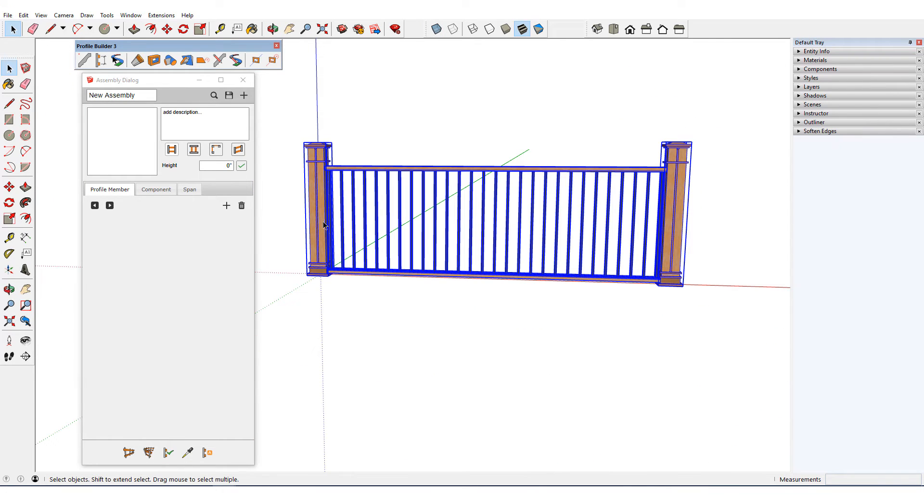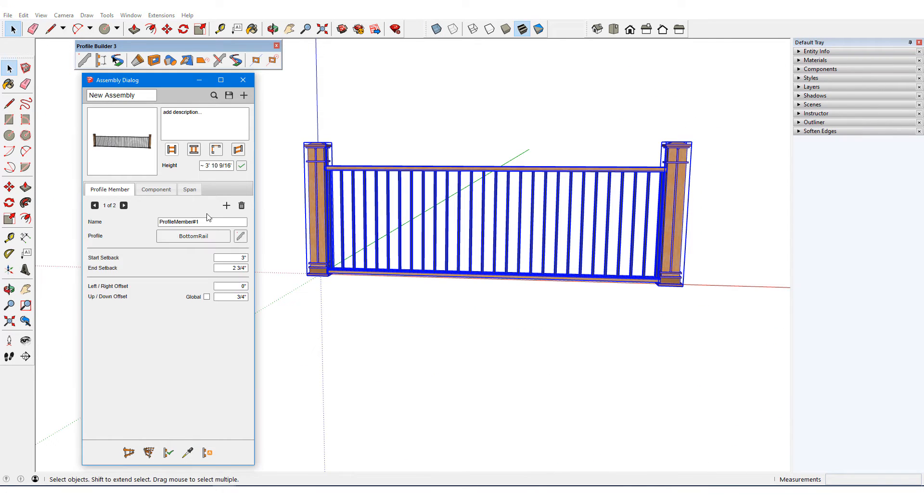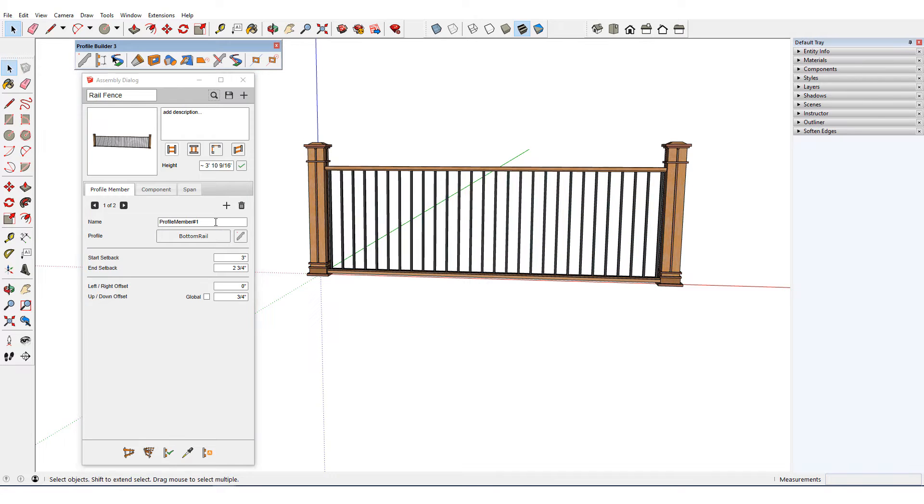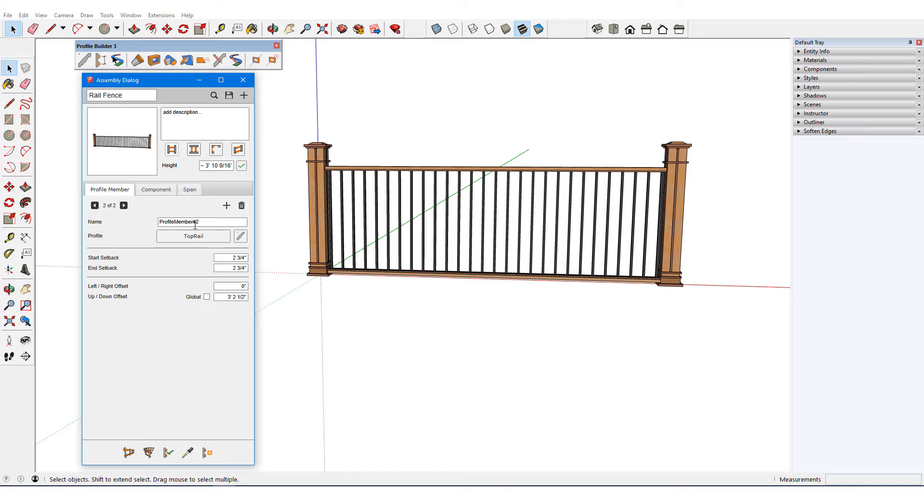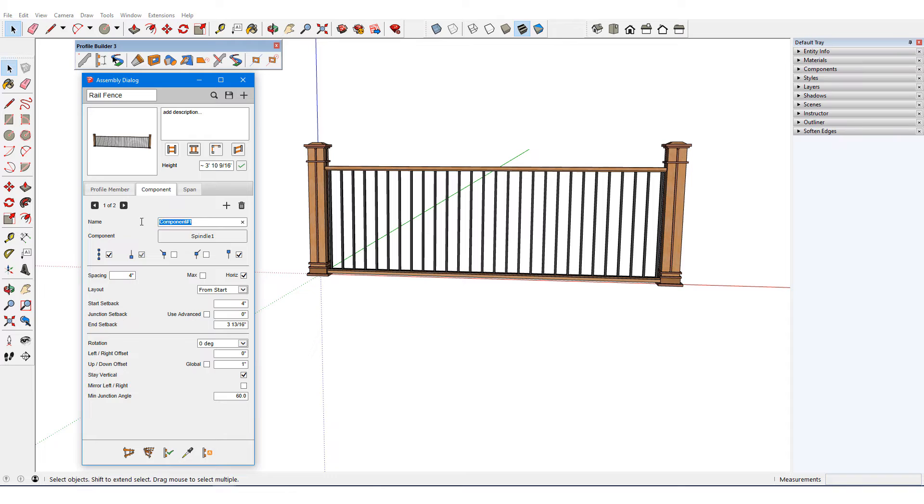I'll select everything and auto assemble. I'll rename the top and bottom rail profile members, whose start and end setbacks and vertical offsets are correct relative to the origin. The spindle component has the correct spacing and start setback, and I can change the end setback to match the start.